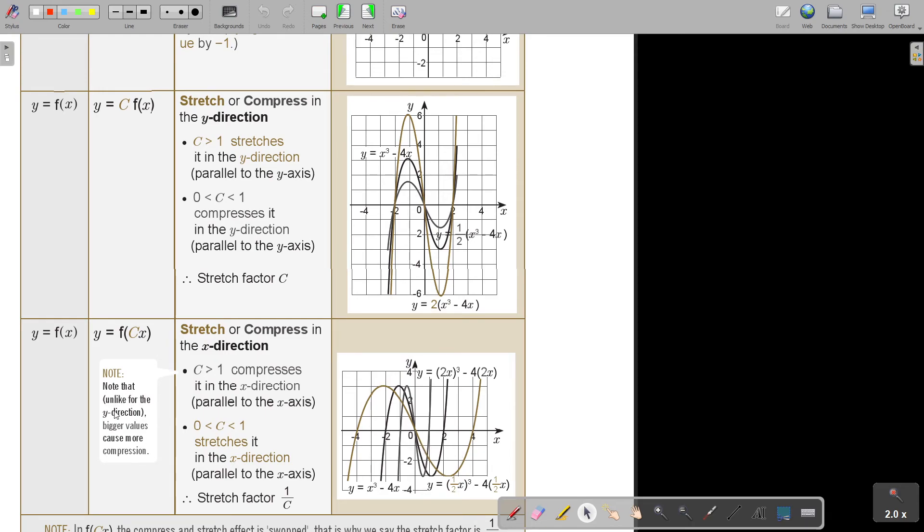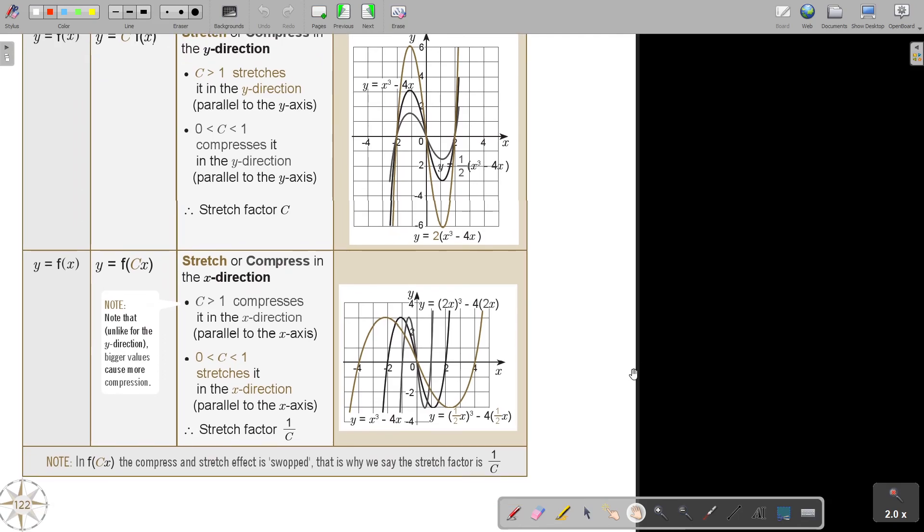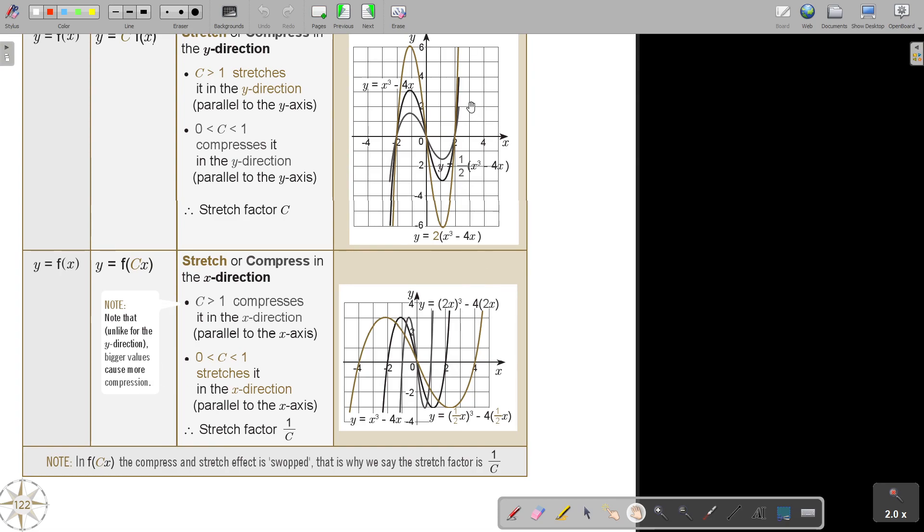So note that unlike for the y direction, bigger values compress and smaller fractions stretch out. The compression stress effects is swapped. This is why we say that the stretch vector is 1 over c. I think because when I move on in other chapters, I will try to bring this summary in. So we are not going into the exercises in this level or in the Namibian AS level, but we will use this information. It's just very helpful.